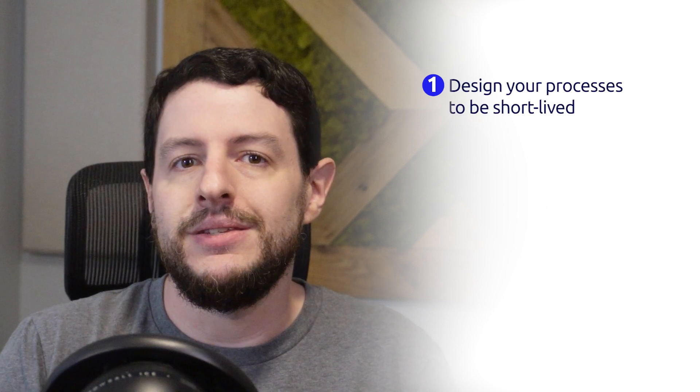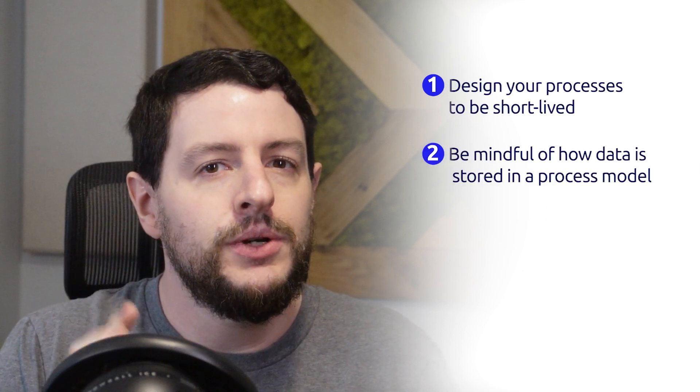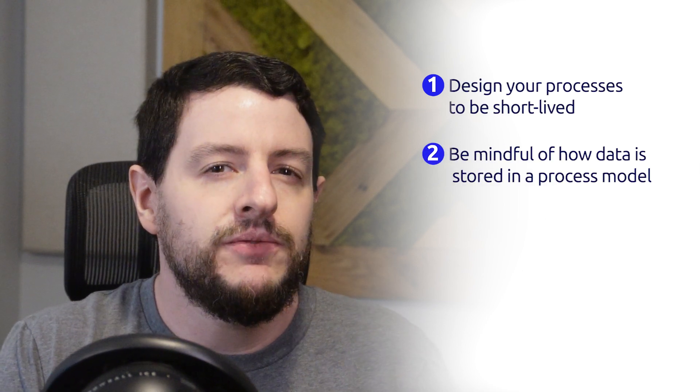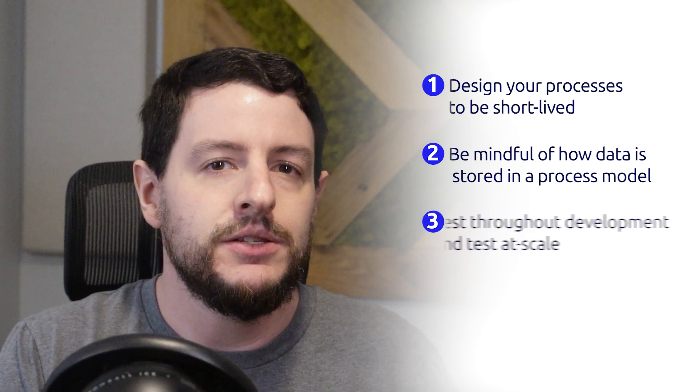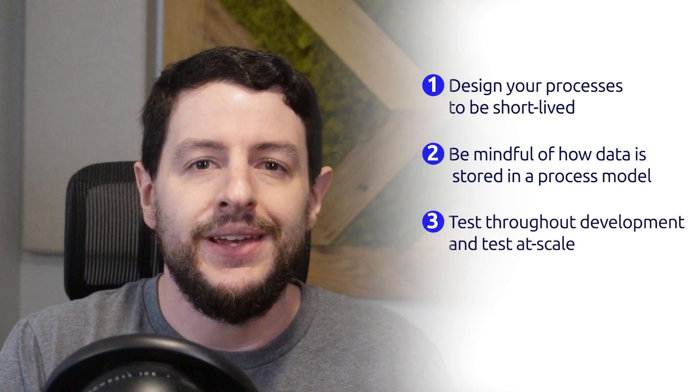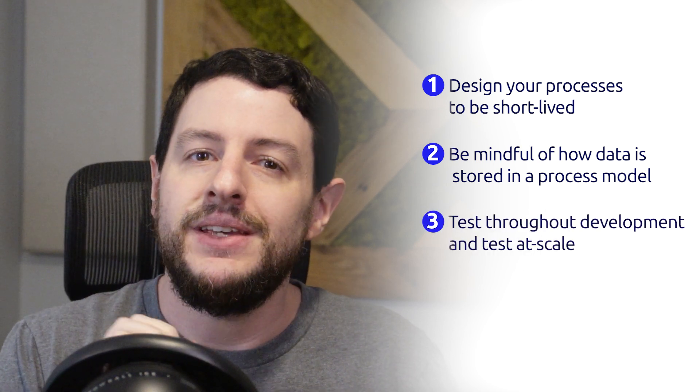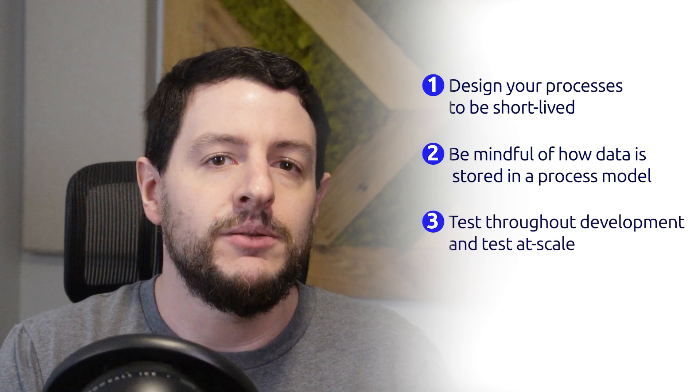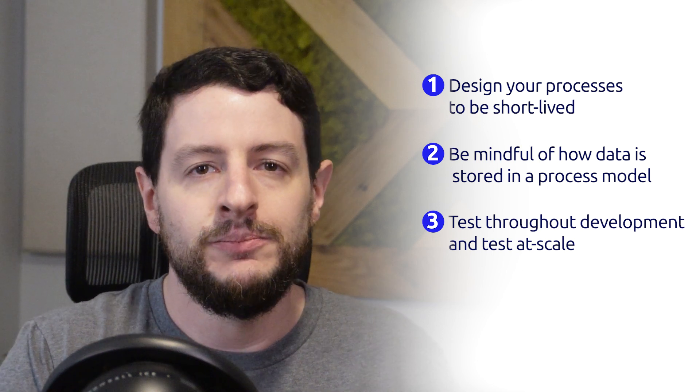In this three-part series, you have learned three tips on how to create memory-efficient processes. Tip number one, design your processes to be short-lived. Tip number two, be mindful of how data is stored in a process model. And tip number three, test throughout development and test at scale.